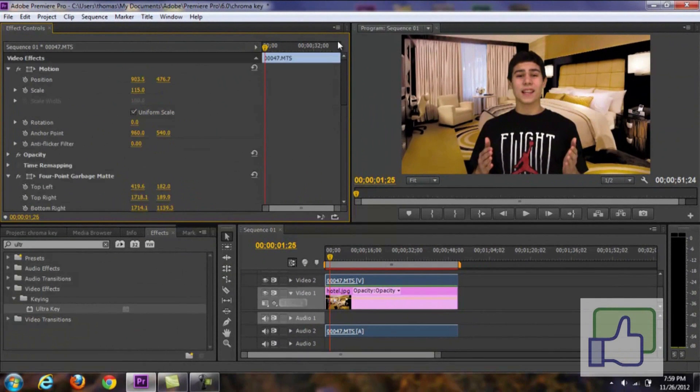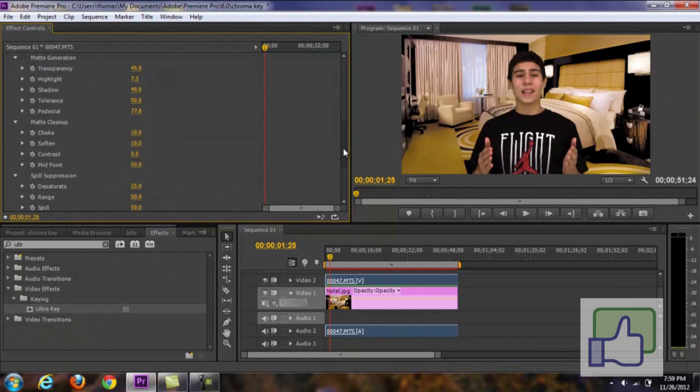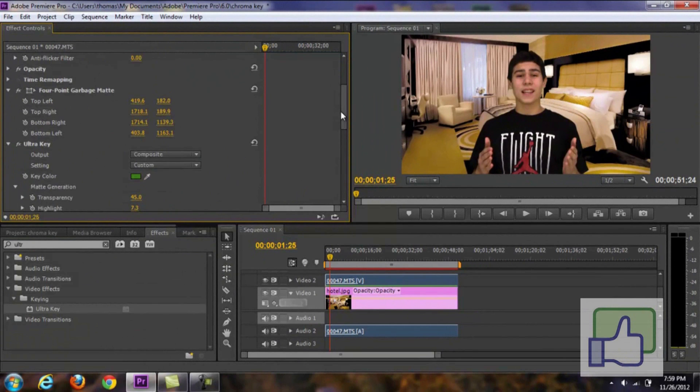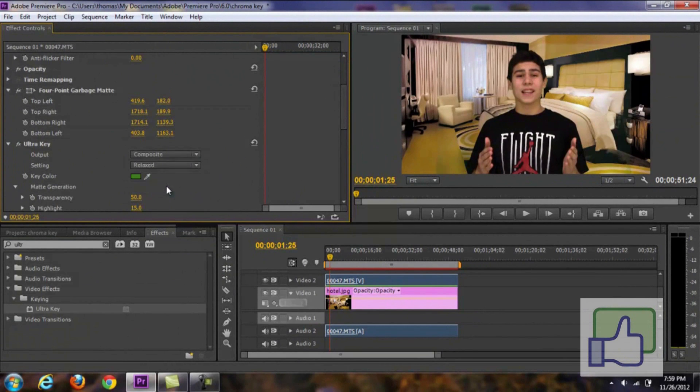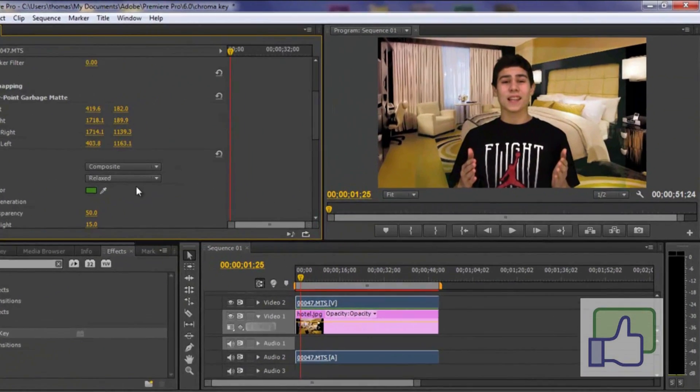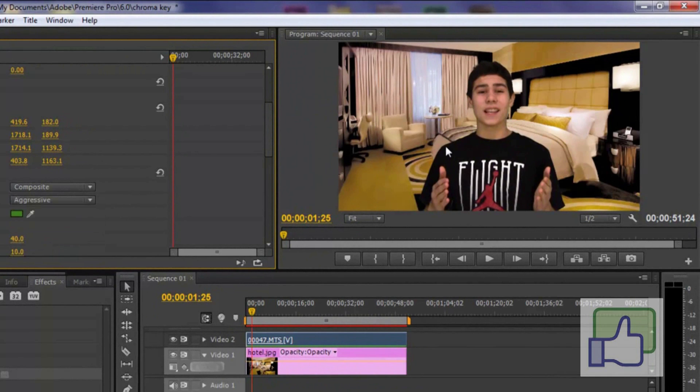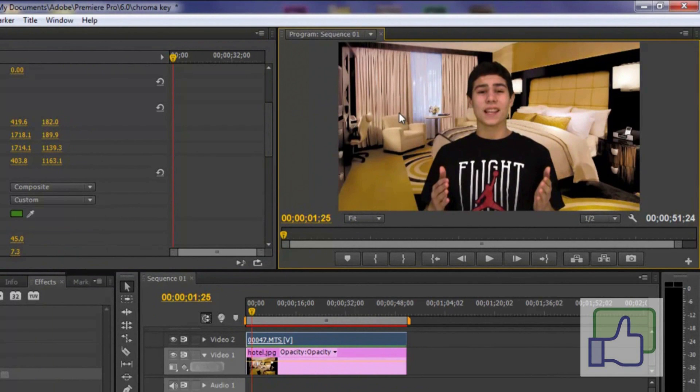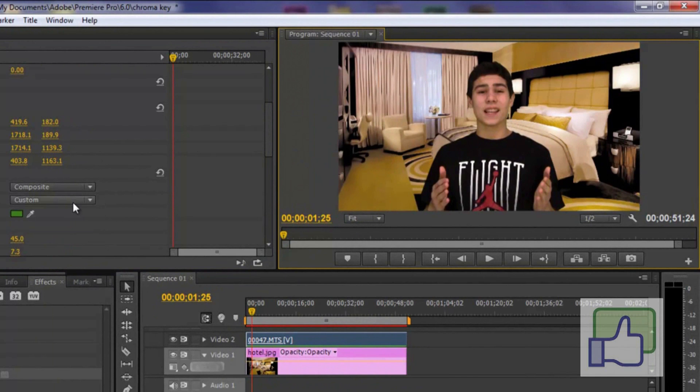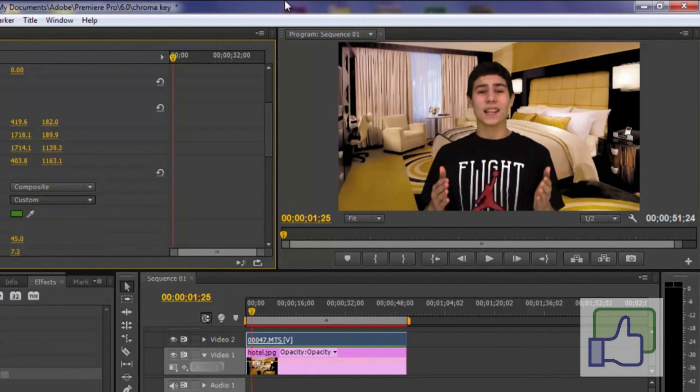If you're not seeing a huge improvement. Then what you can do is as you can see this says custom. You can make that to relaxed. And then change it from there. Or aggressive. Aggressive totally takes it out too. So I'm just going to go all the way back to my custom. Because that was the best setting. So if you're having problems. You can just change this to aggressive. Relax. Whatever is best for you.